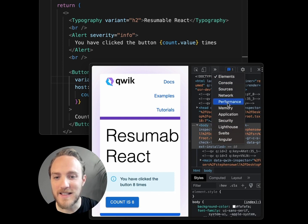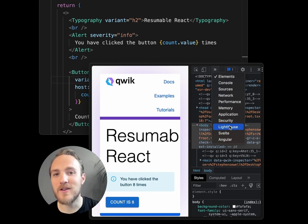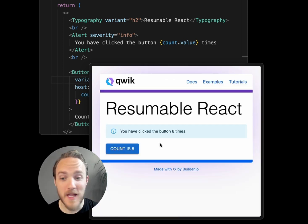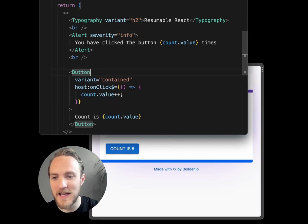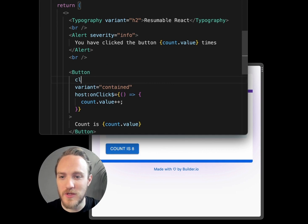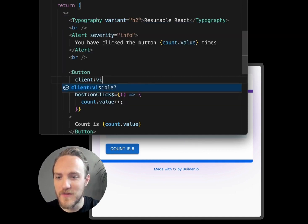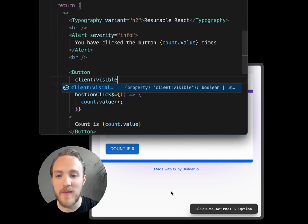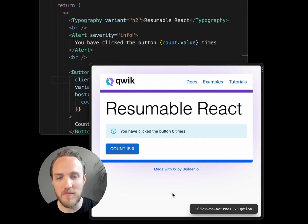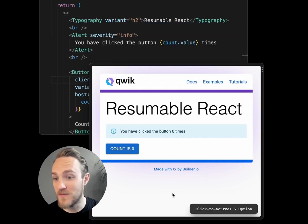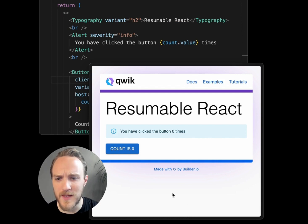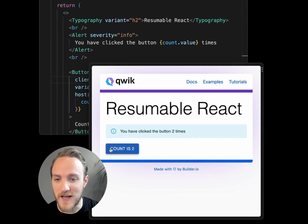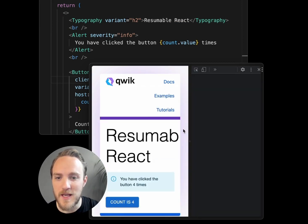You'll see React does not appear in the dev tools, but we can easily add the attribute 'client:visible' to make it so that certain components hydrate when visible, on load, or whatever. So now our button has this nice ripple effect and is still interactive.